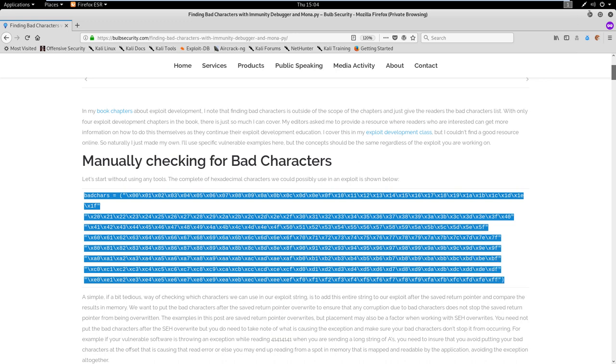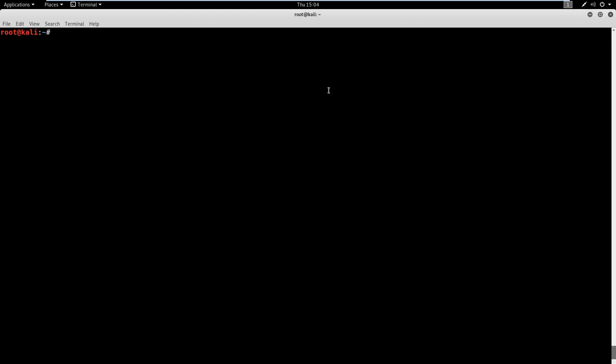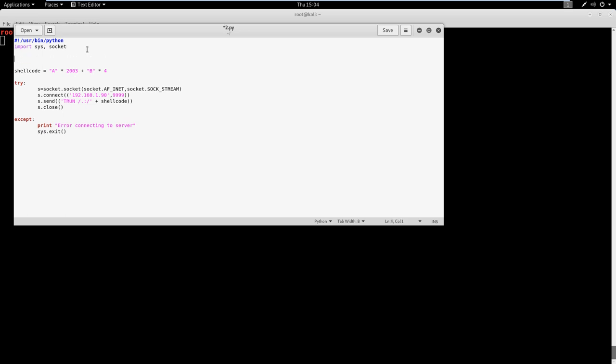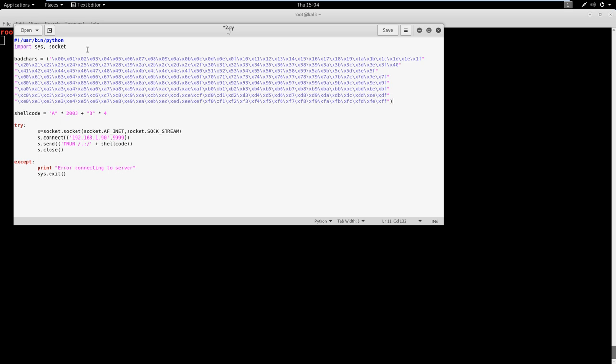And then what we're going to do is we're going to go ahead and just gedit the last Python script we worked on for me, that was 2.py, it could be whatever you named your script. And if you recall, we had just overwritten the EIP with four Bs. So we're just going to add on to that. So I'm just going to hit enter twice here, and then hit paste. And remember, we talked about the null byte x00 being bad, I'm going to go ahead and just delete that anyways. So we don't even have to run it through our program.